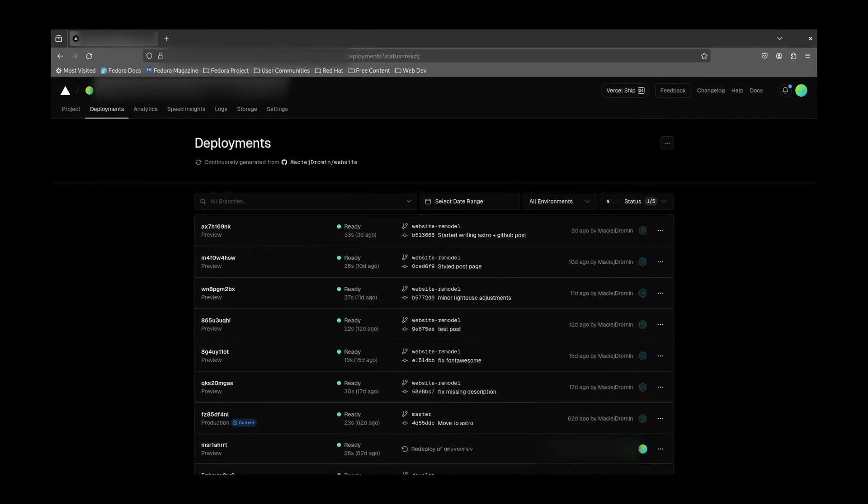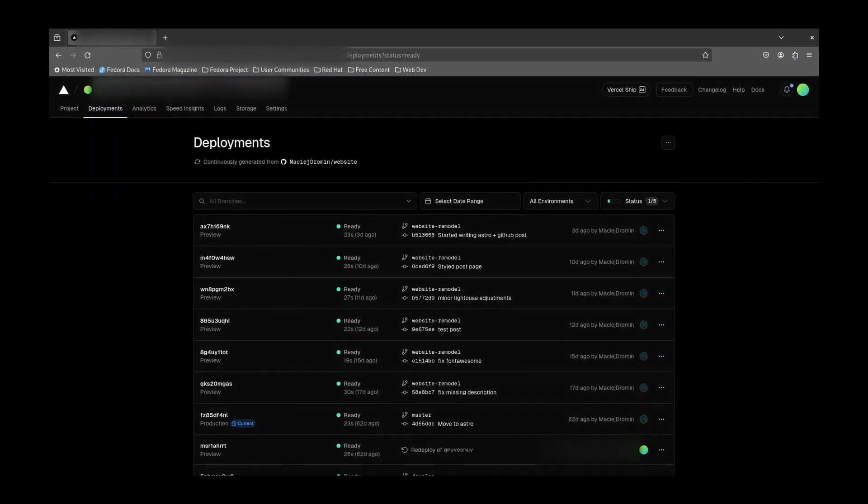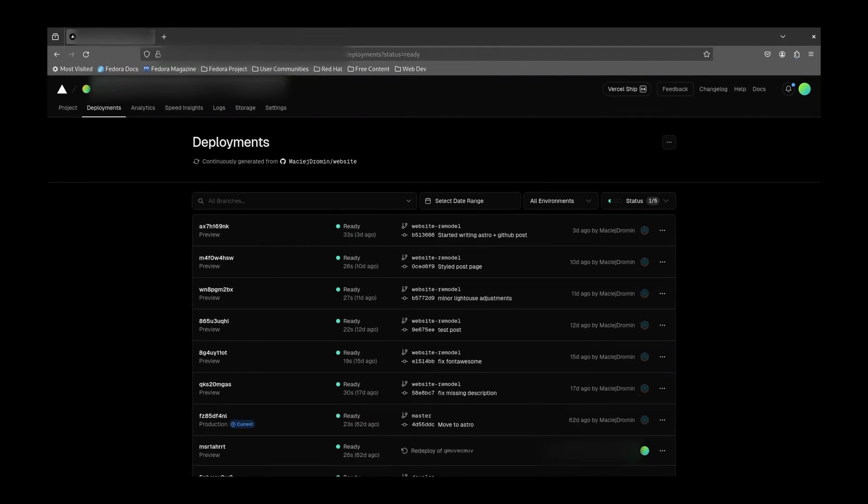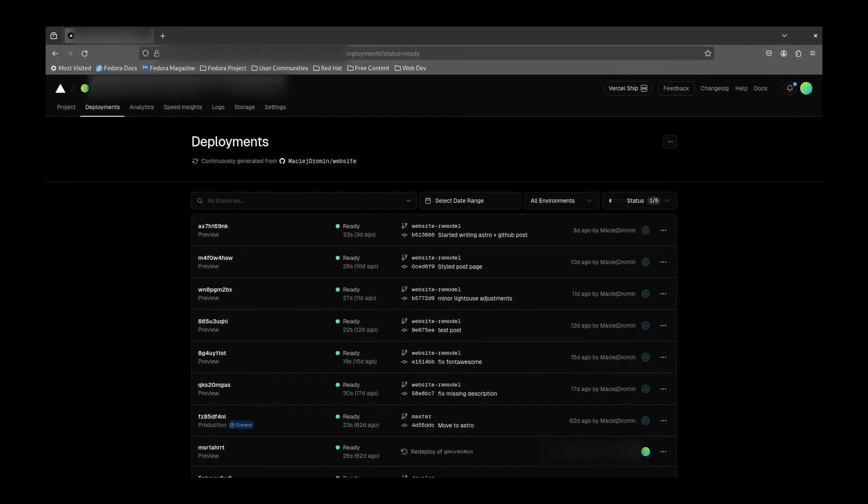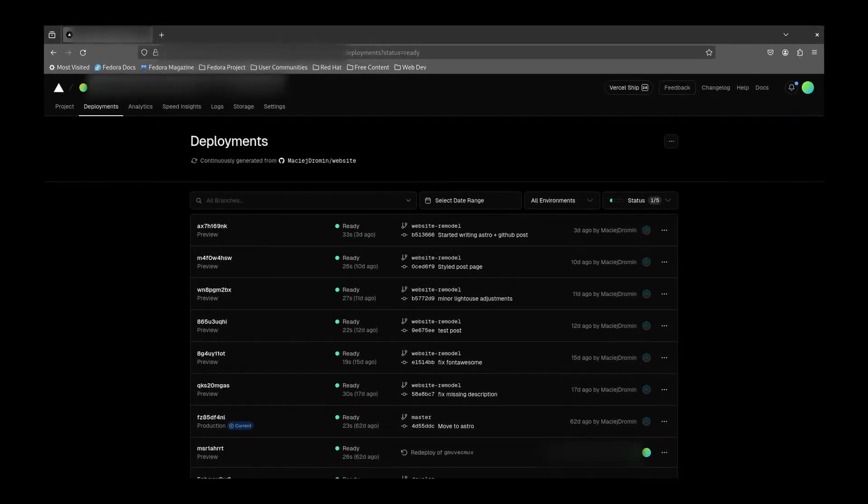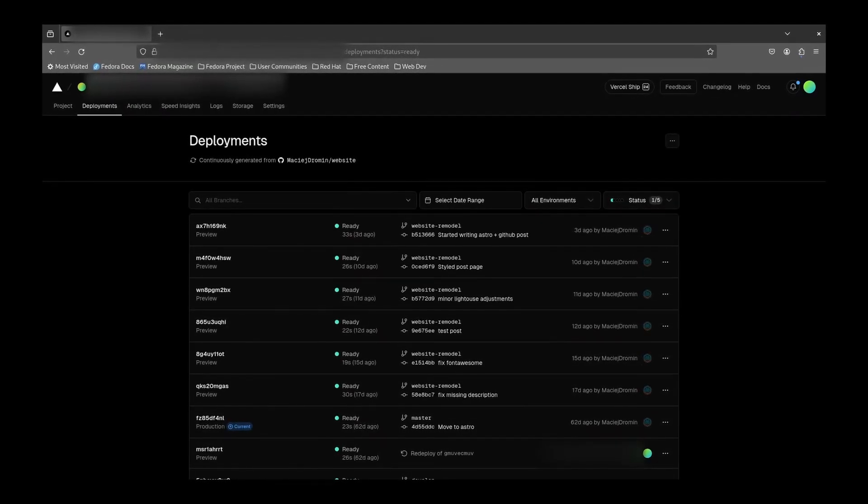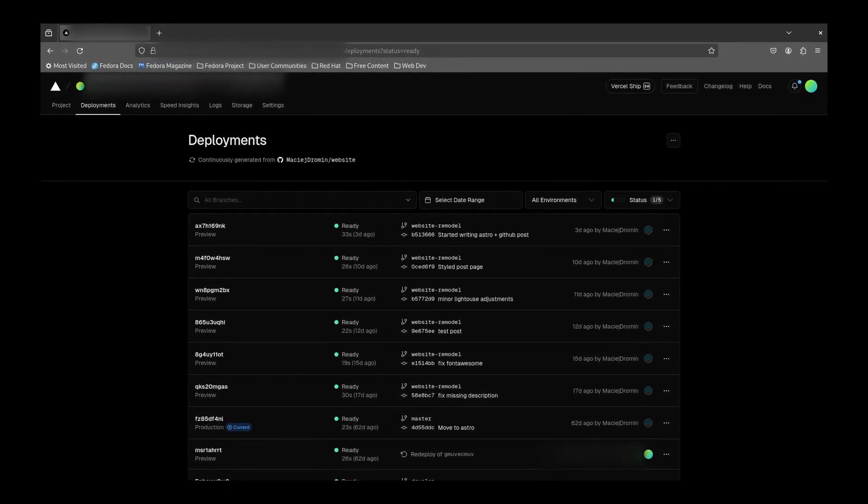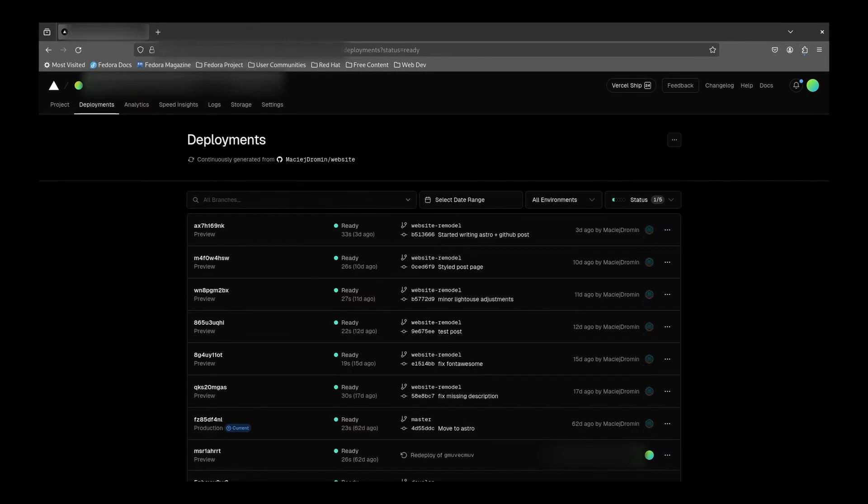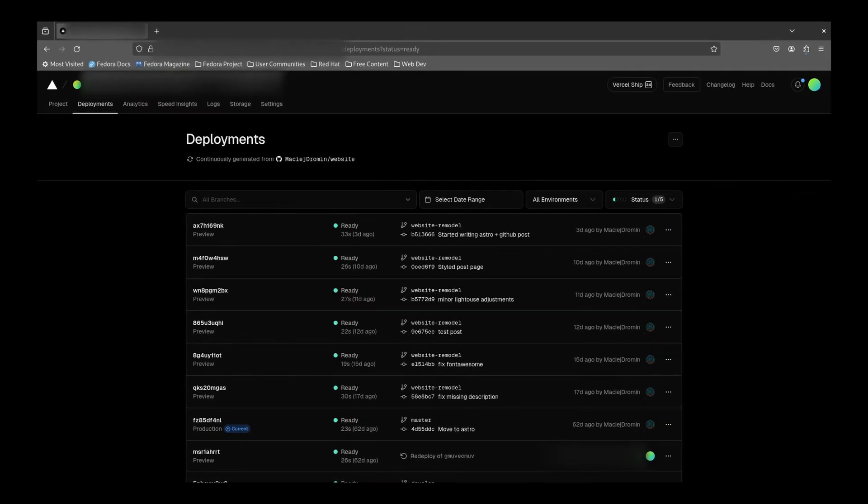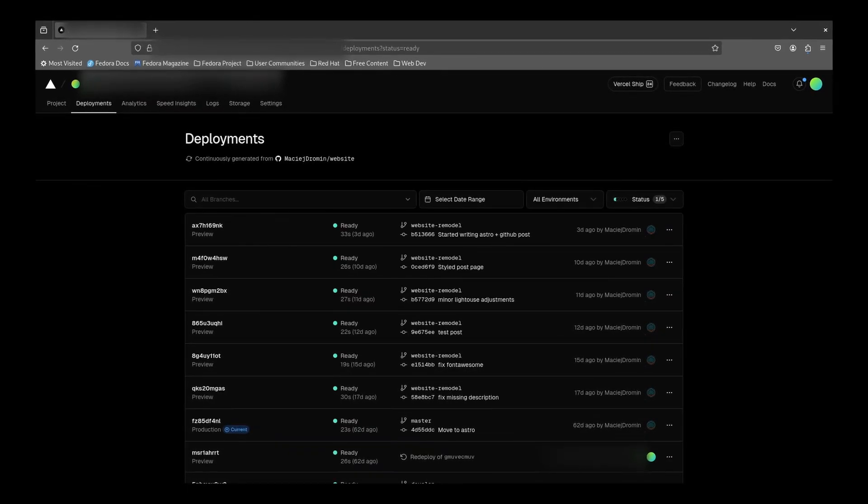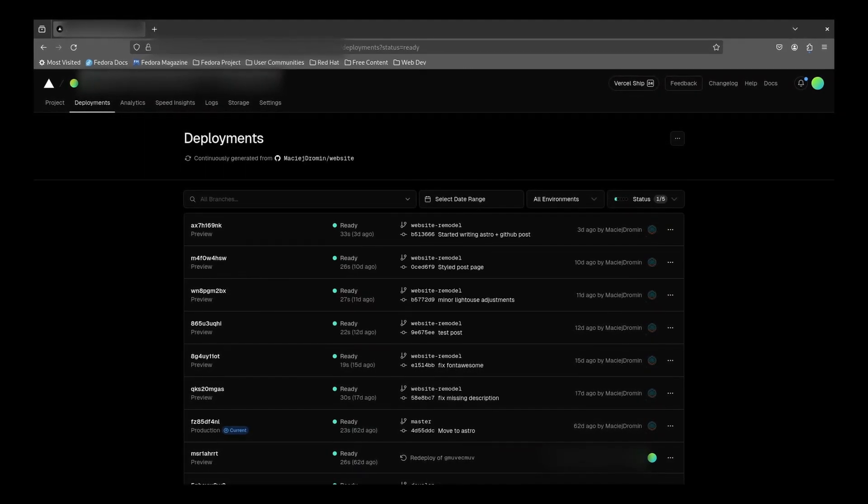And also, I have created a test environment which is linked to my develop branch on GitHub. This way, I can test whether my changes didn't break something before altering my production site.